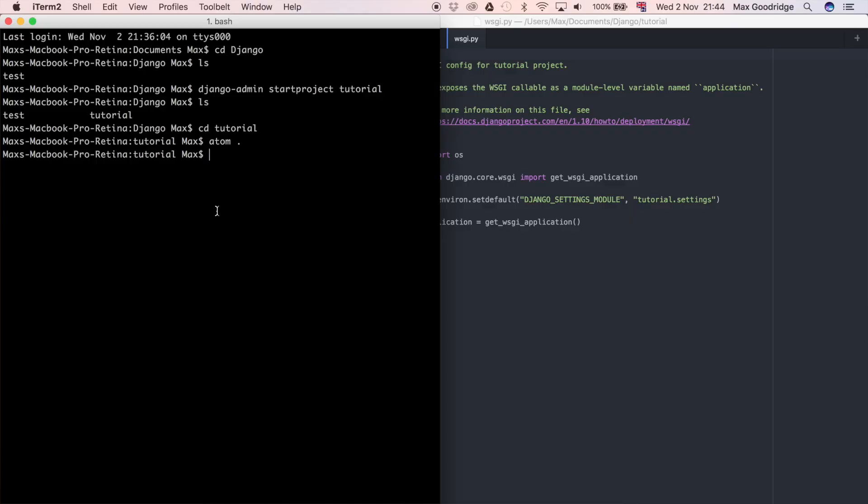I use Atom personally, but feel free to use anything else. If you can't run django-admin start project, it might be because you don't have Python or Django installed. If you haven't got Python installed, you can see my video that I did on that, but otherwise I'm going to show you how to install Django because you might not have that installed yet either.